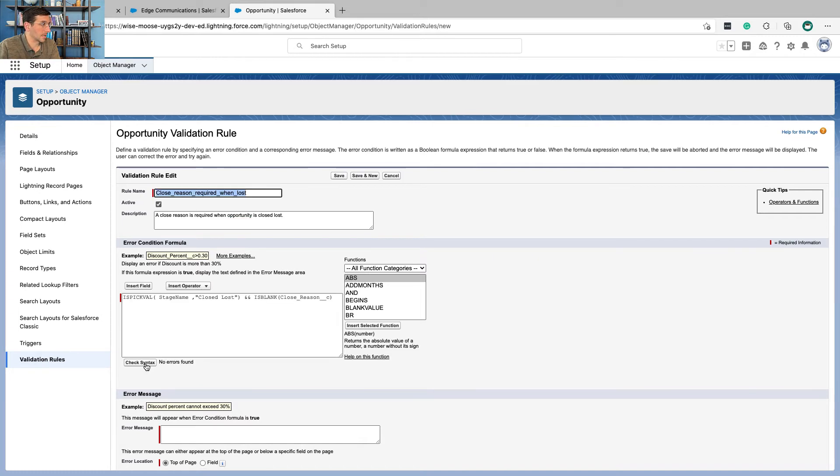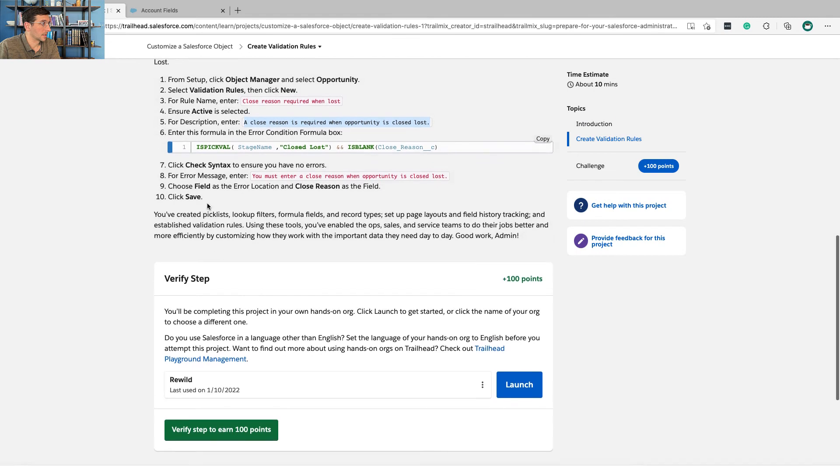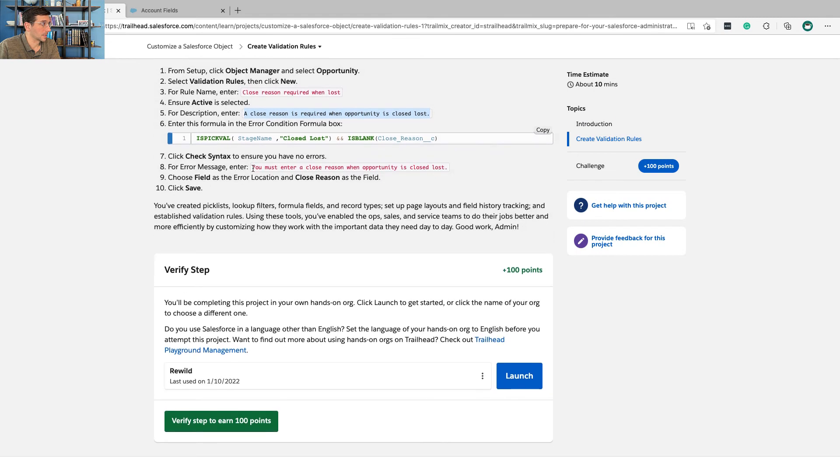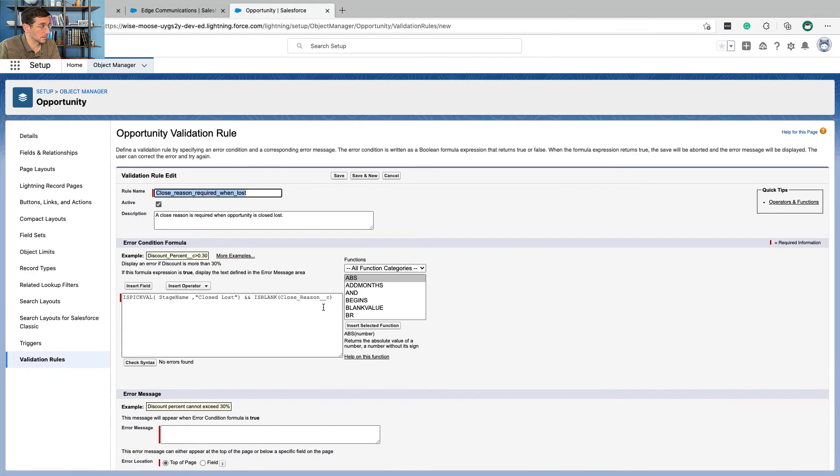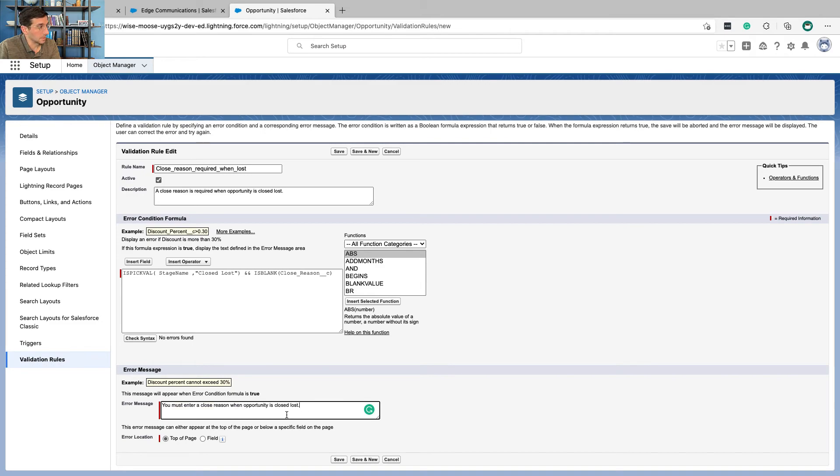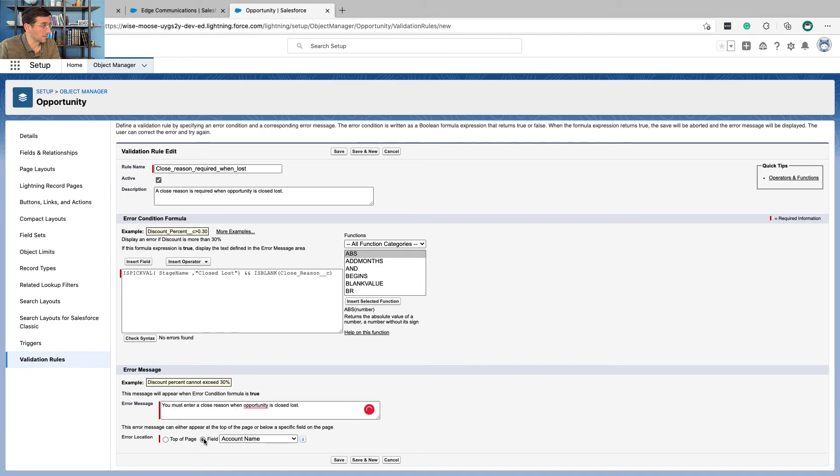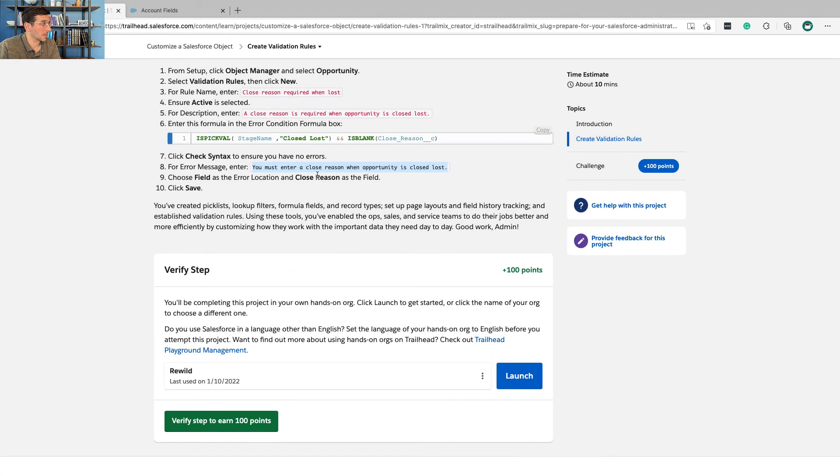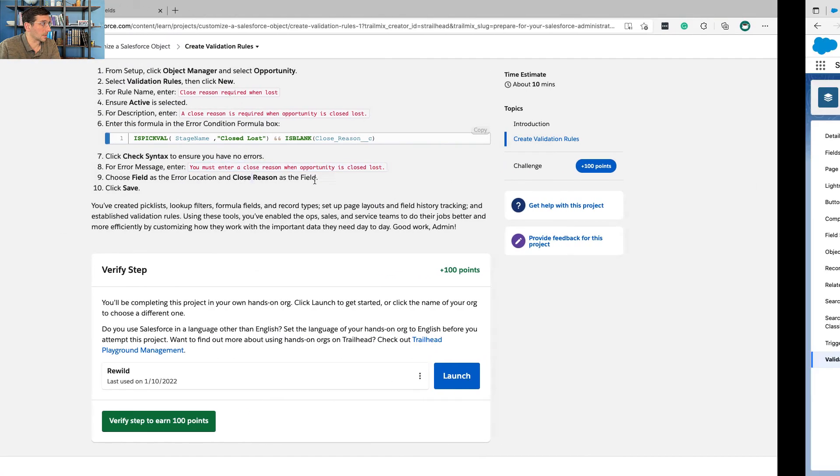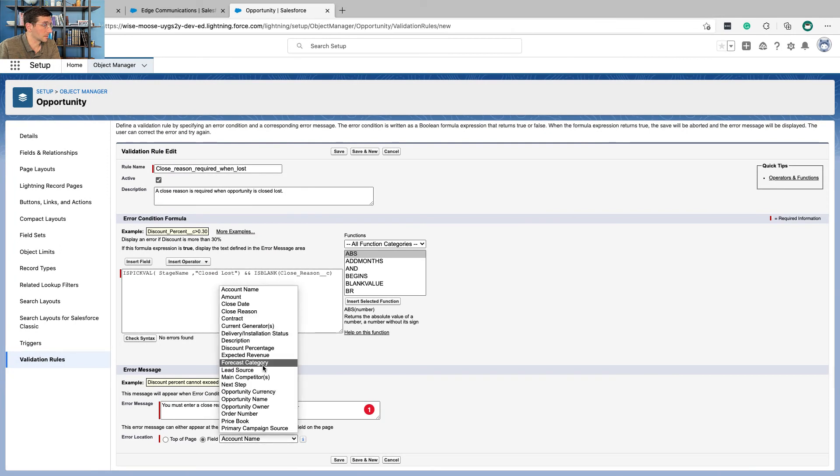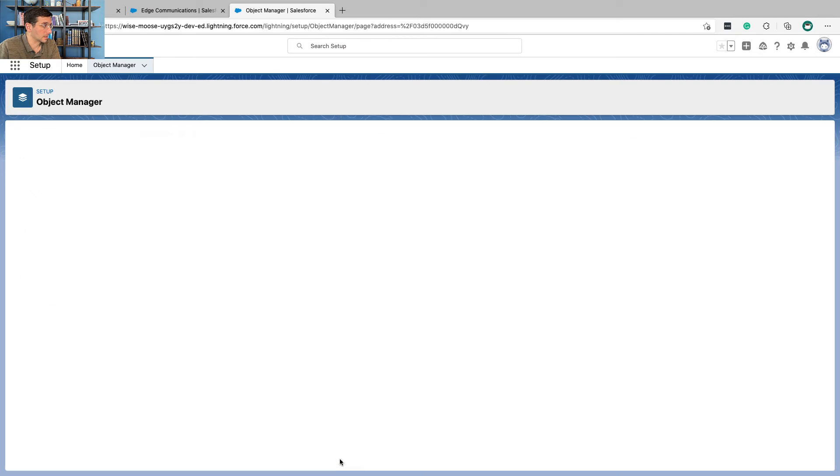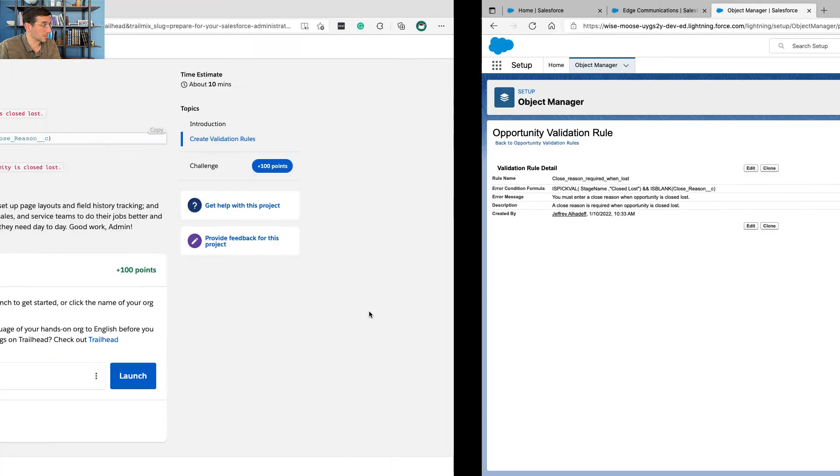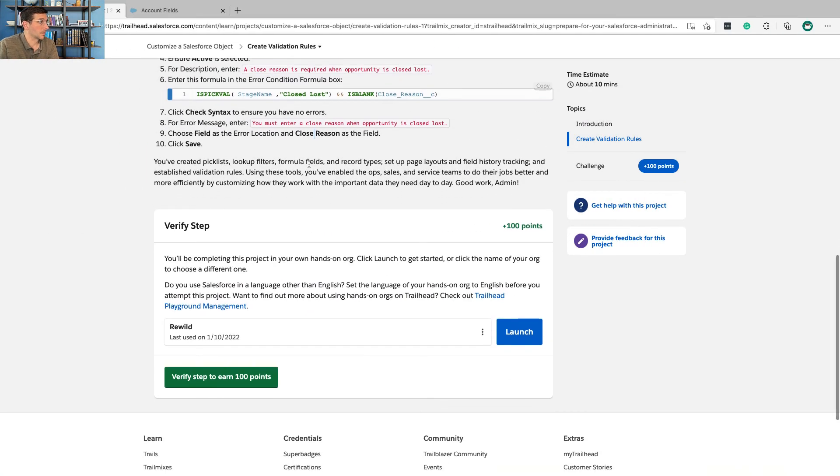Check syntax. No errors found. And then for the error message, you must enter a closed reason when opportunity is closed lost. And let's put this on the field and we're going to do it as the closed reason field. Which I like that. That's actually pretty cool.